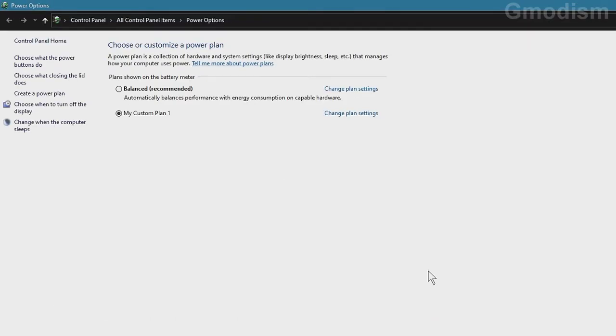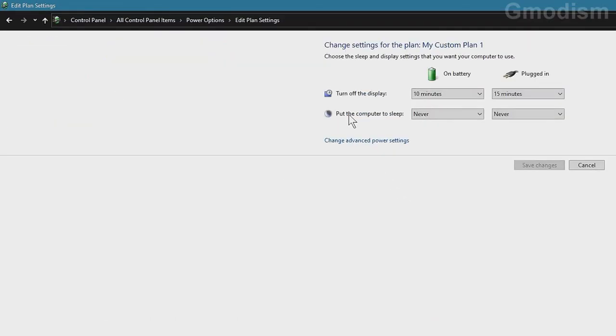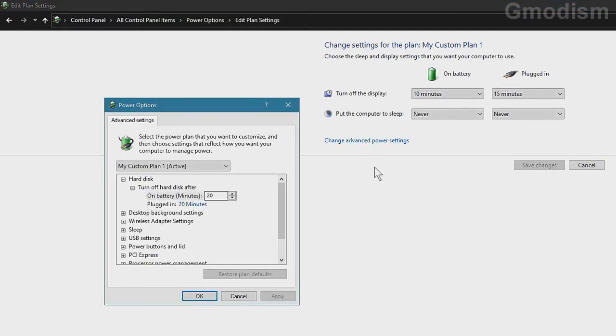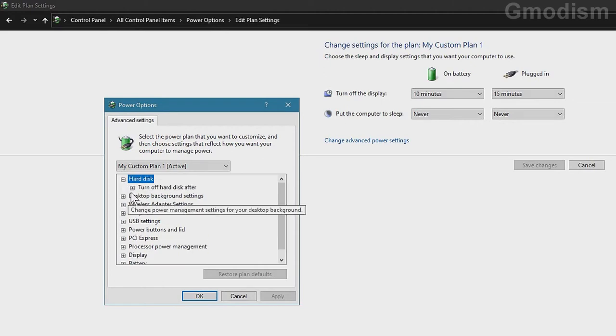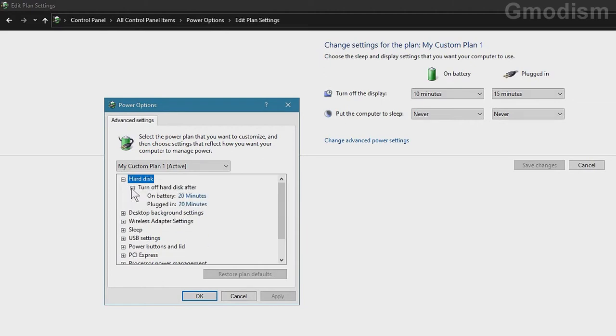Here on power options, we can see change plan settings, change advanced power settings. And here on advanced power settings, you can see we have this one here, hard disk.